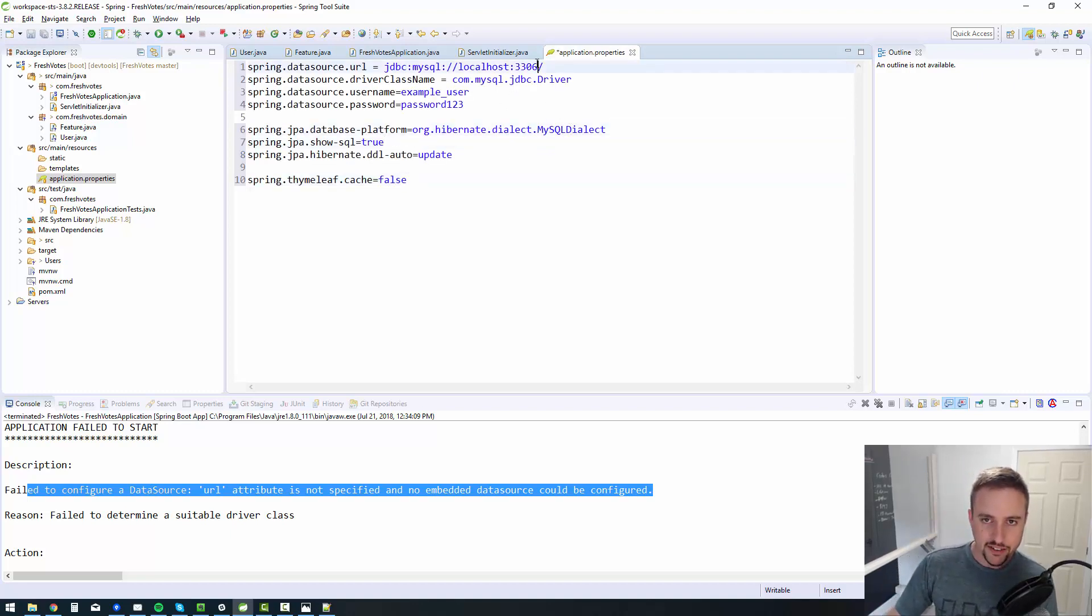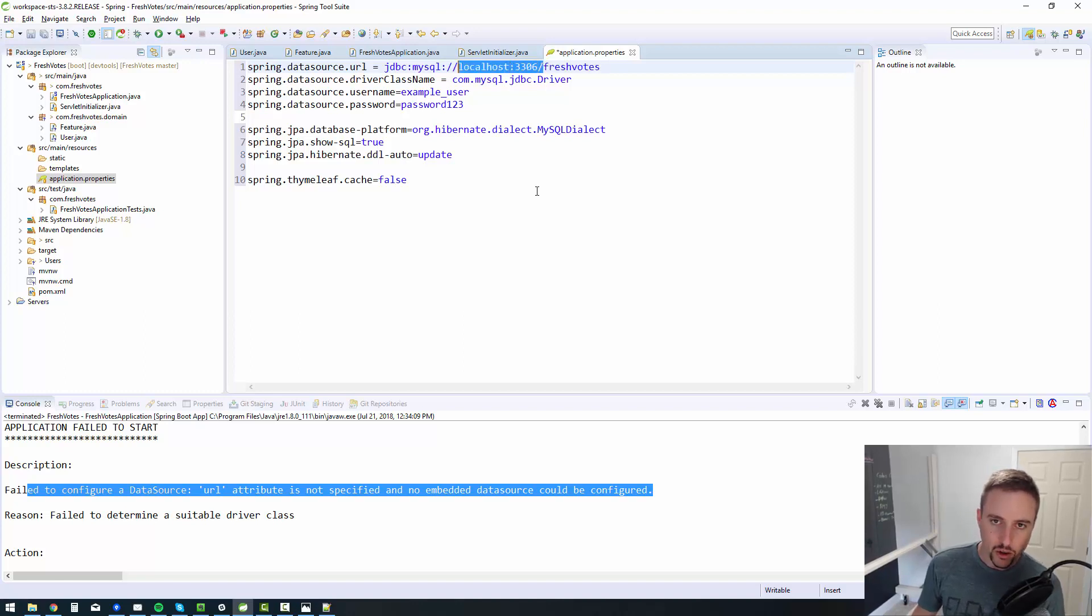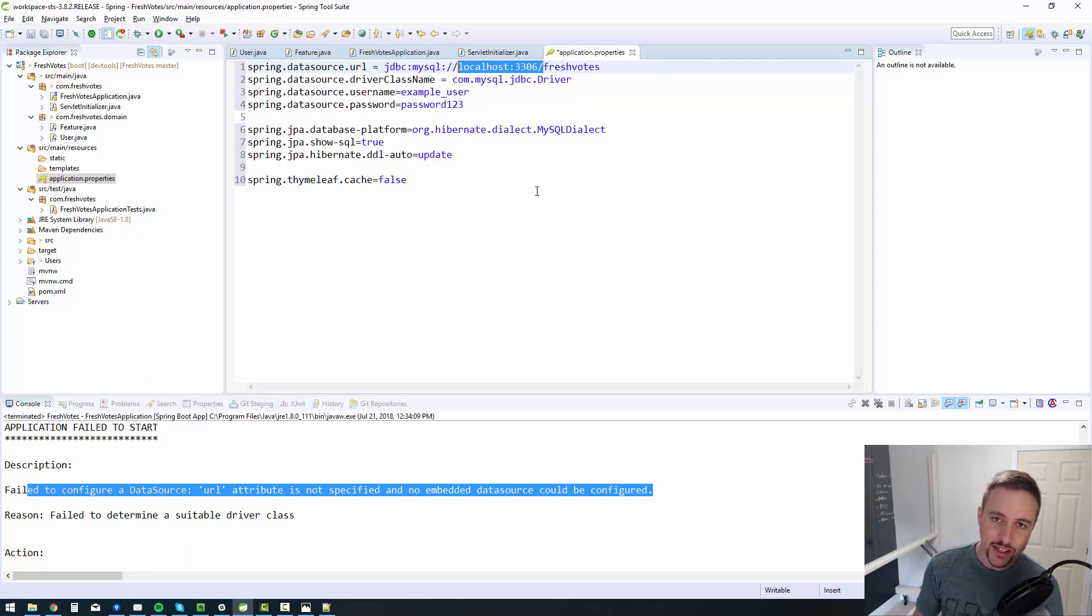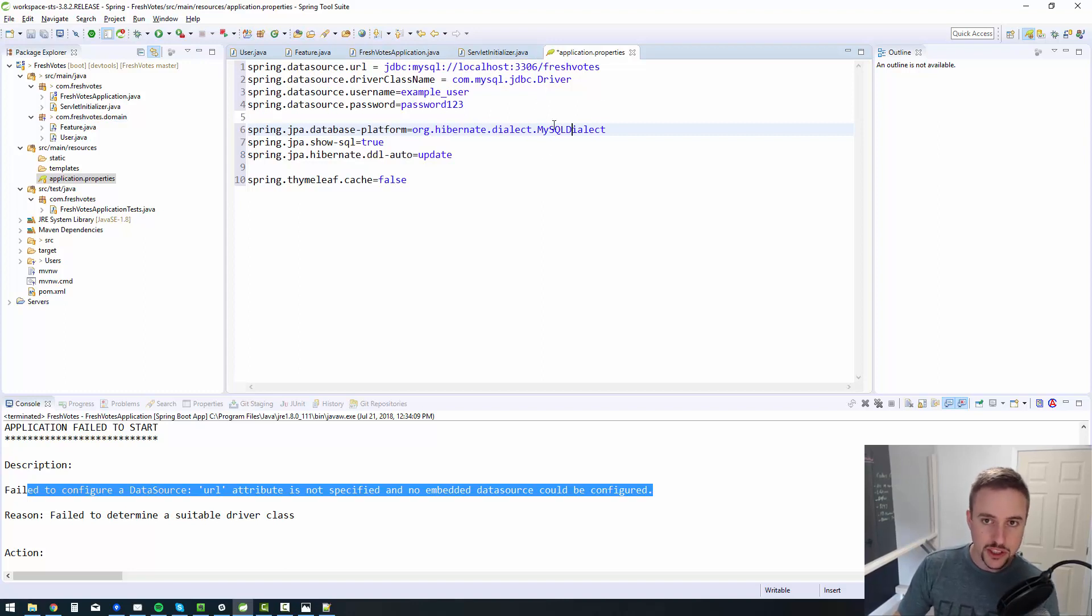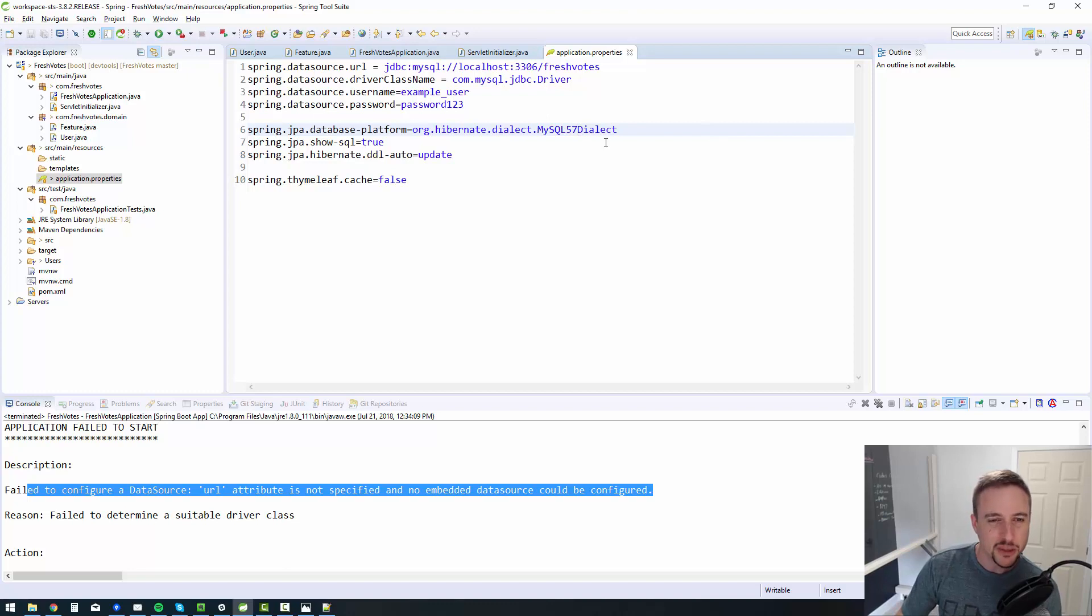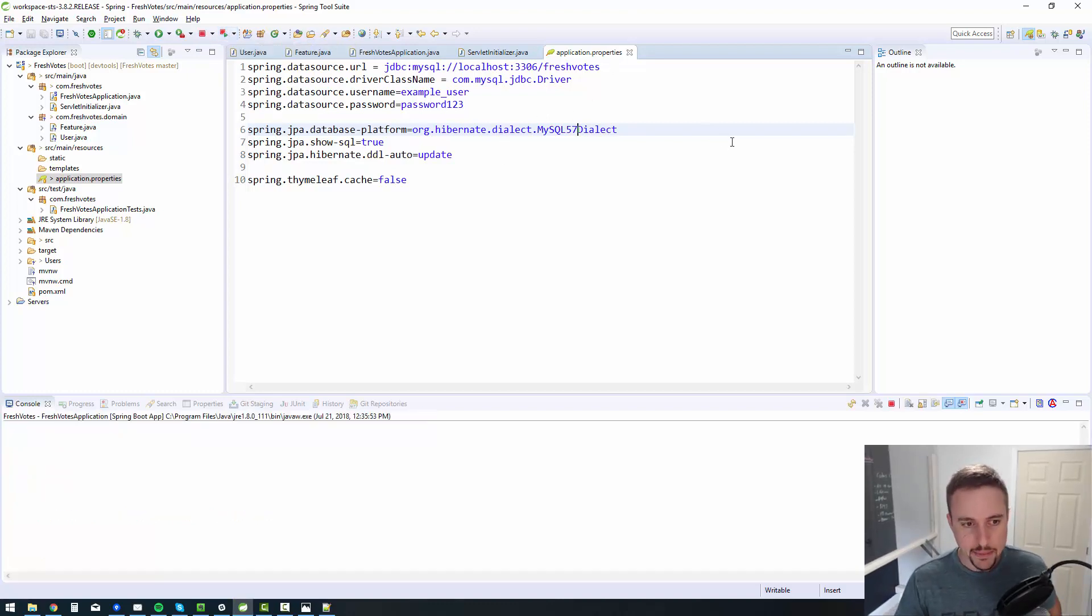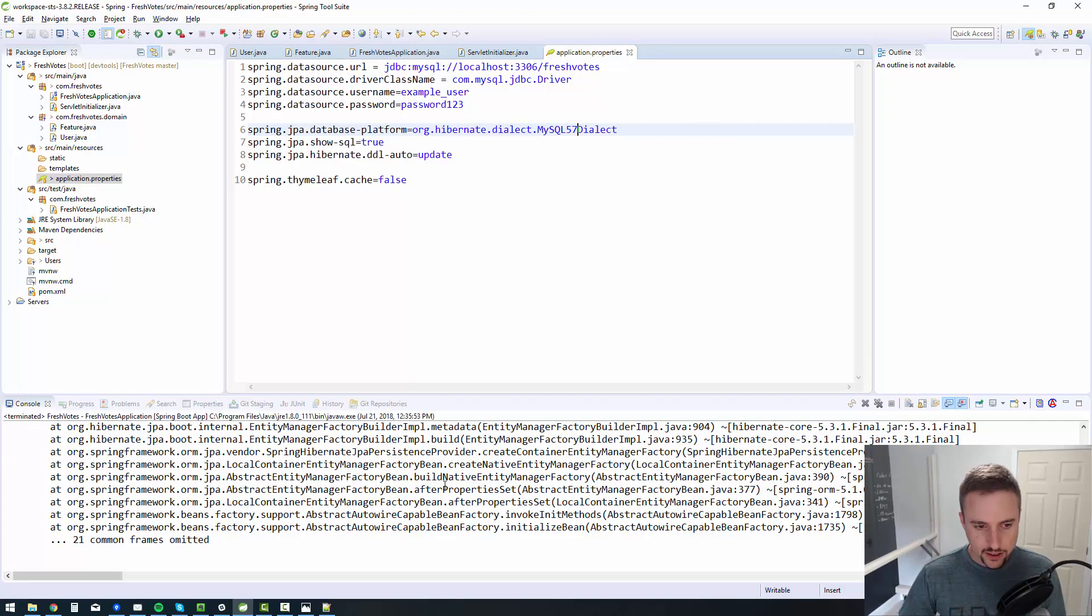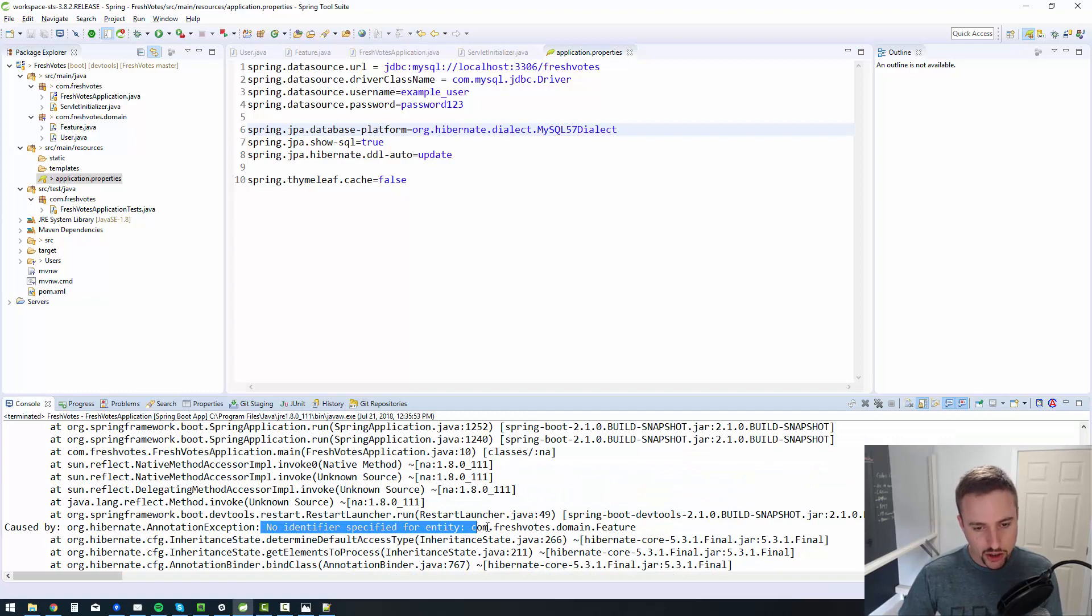So this is basically a very generic structure for my application properties file. We'll point this to the fresh votes database. That's what you do. You put it on the end of the localhost 3306. If you're using MySQL, that's usually where the MySQL server is located. And then with the later versions of spring boot, now I've got spring boot 2 installed. I actually need to use the MySQL 5.7 dialect. Otherwise it doesn't start up properly. That's just something I've noticed of late. So let's try this again. Let's relaunch our app and see if it gets past that first error, which it should.